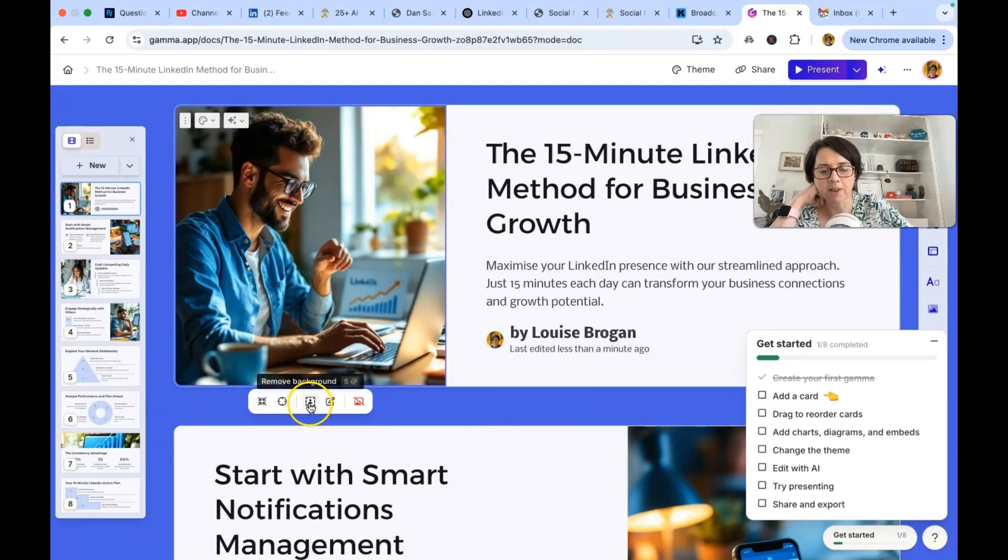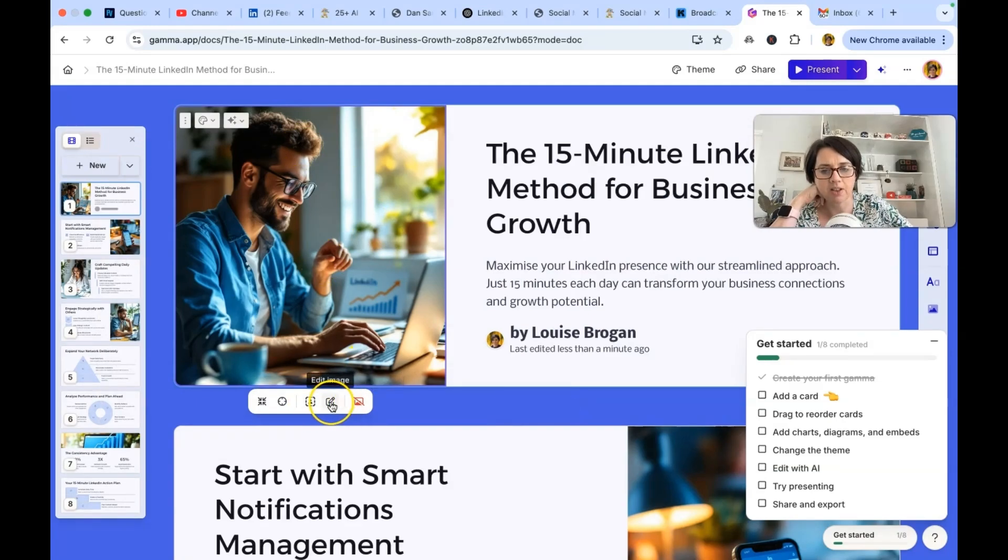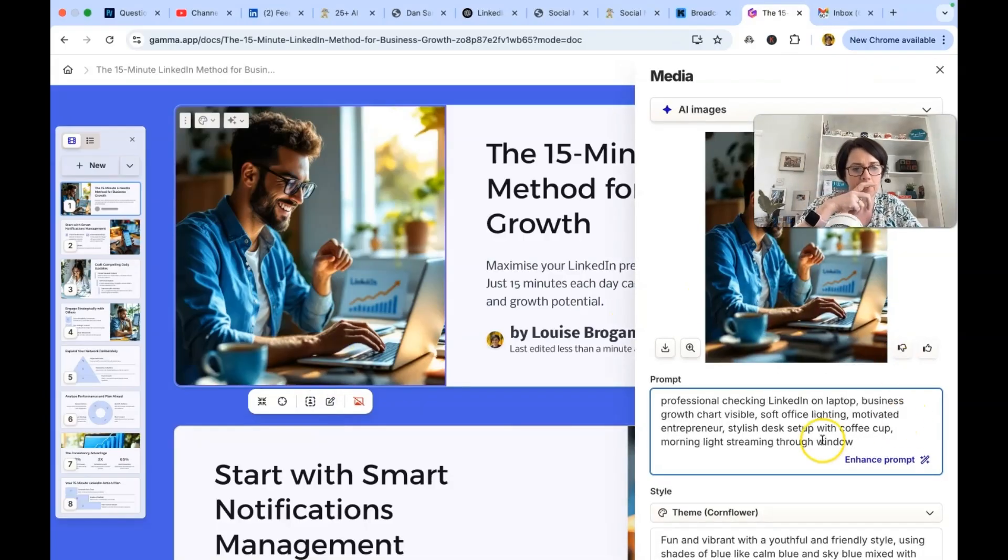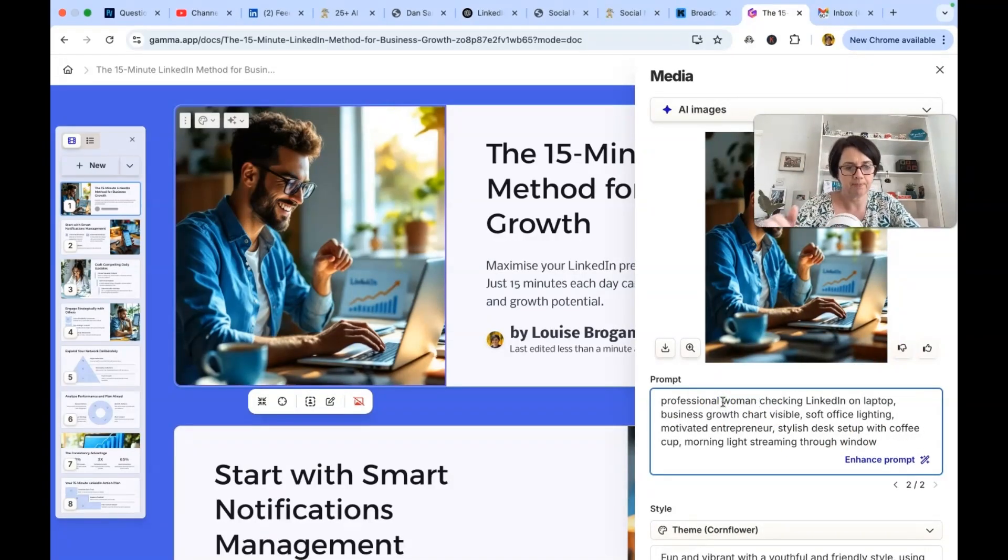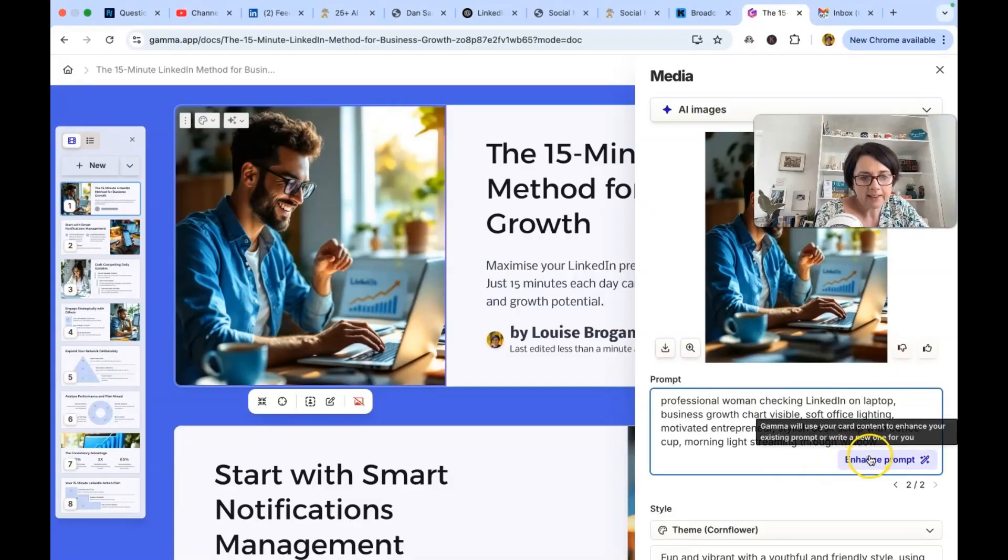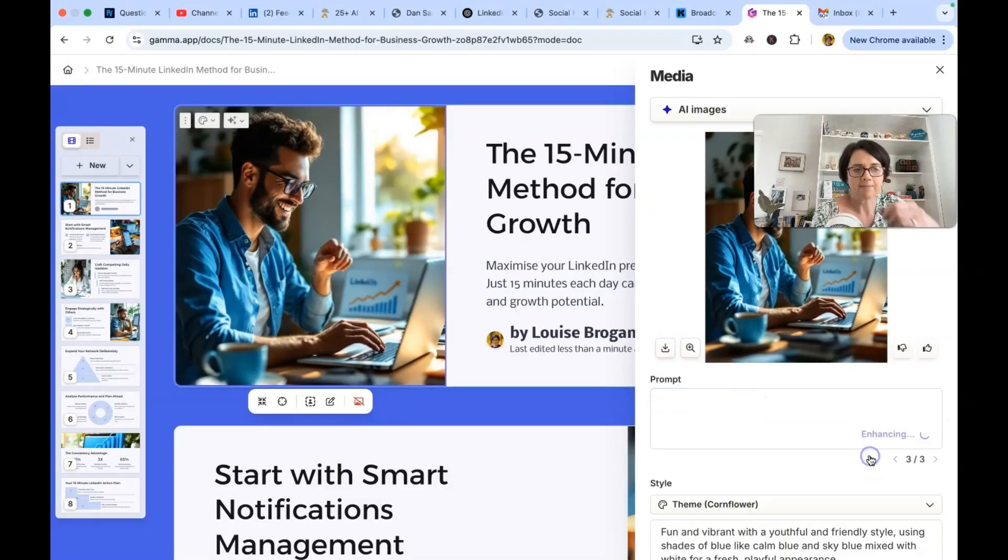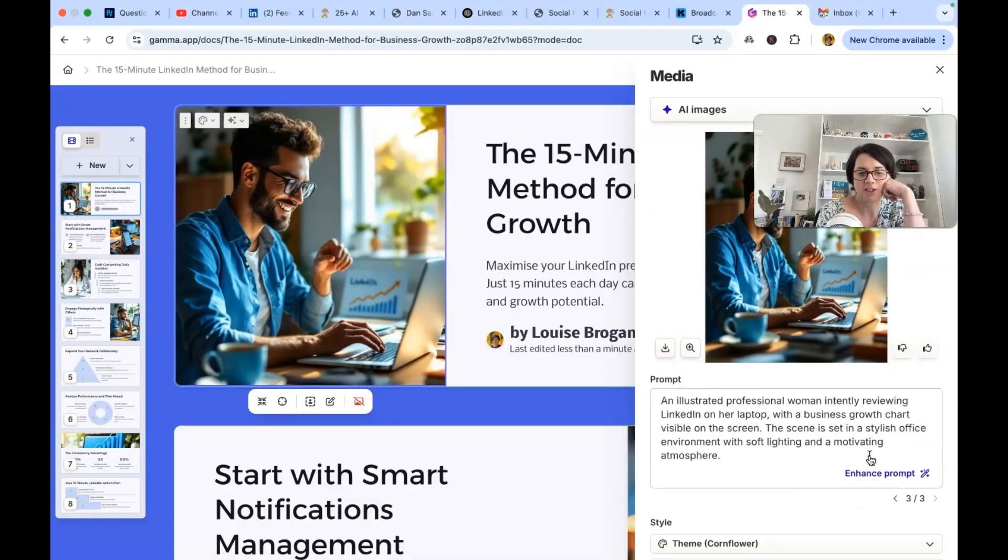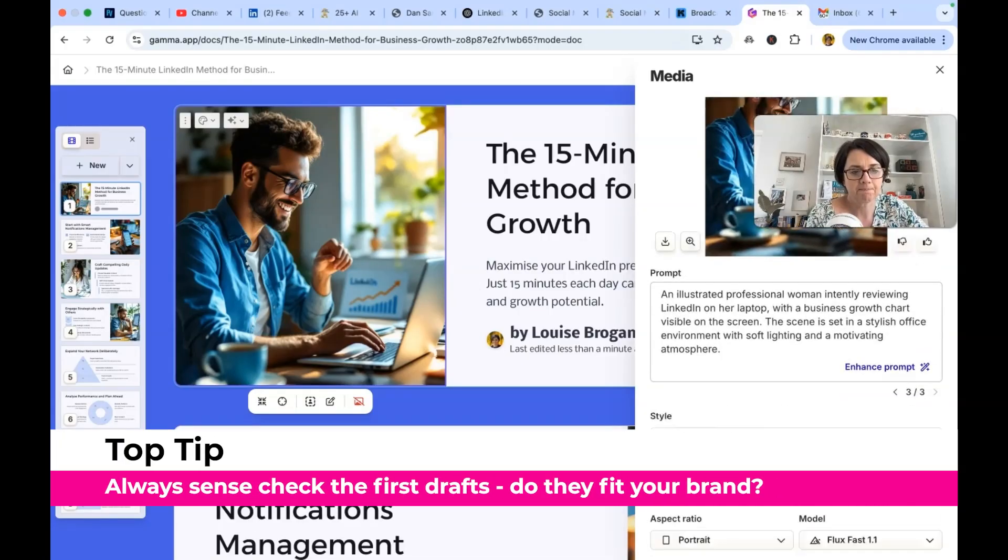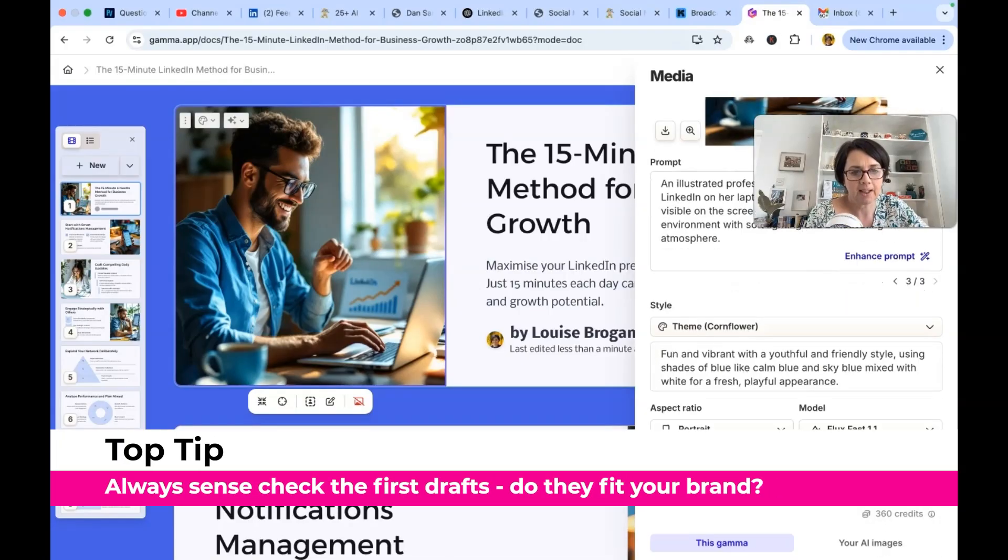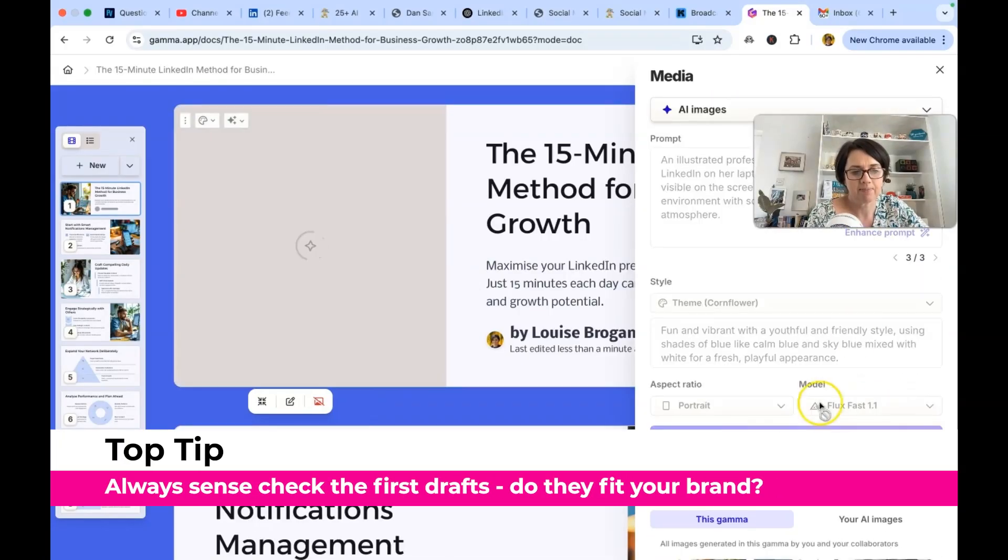And if I wanted to change that image, what can I do? Edit image. Okay, great. Professional. So I want to be a professional woman. Let's see. Professional woman. Let's see what it looks like. Generate.